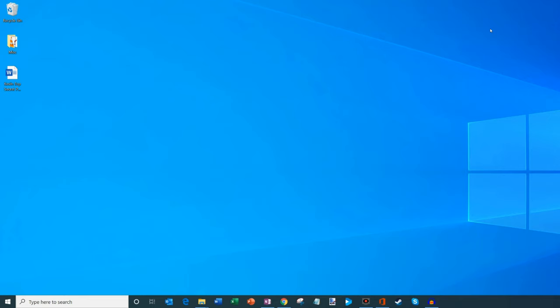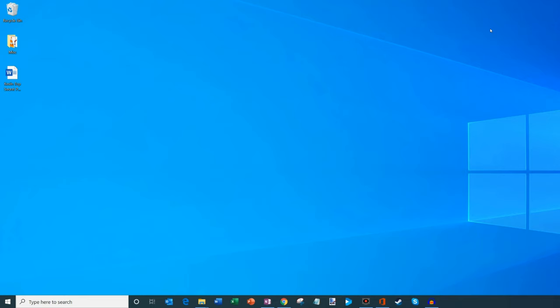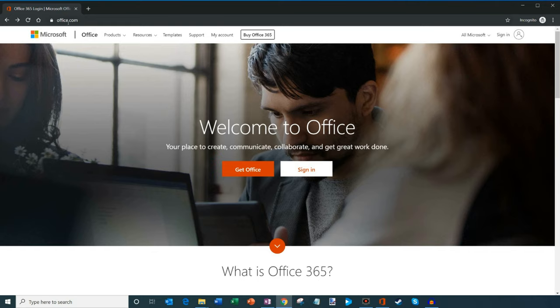All right. Well, what are we waiting for? Let's jump on my PC. Here I am on my PC, and the first thing that we're going to do is we're going to open up a web browser. So I'm using Google Chrome here. I'm going to go ahead and open this up, and we're going to navigate to a website called Office.com.